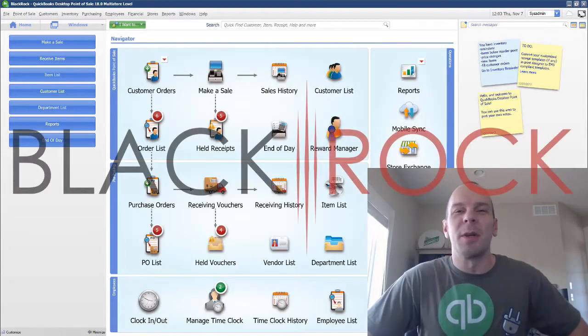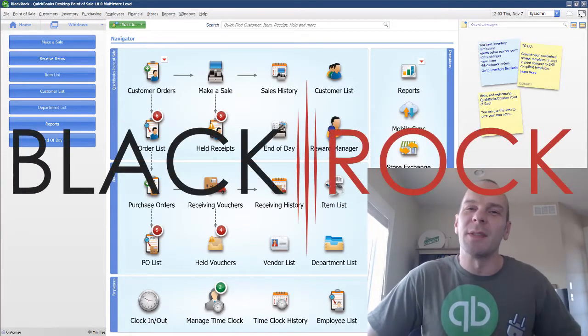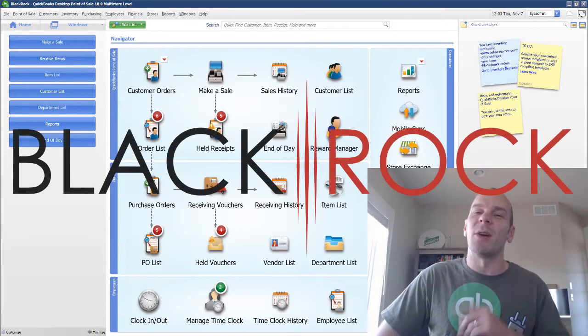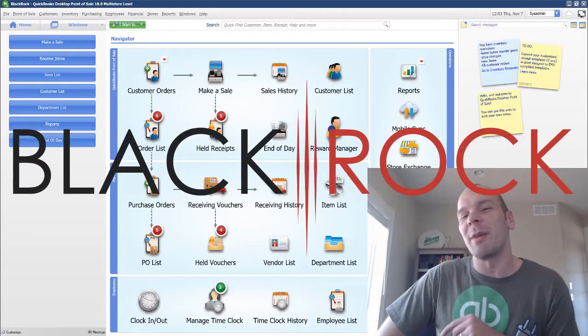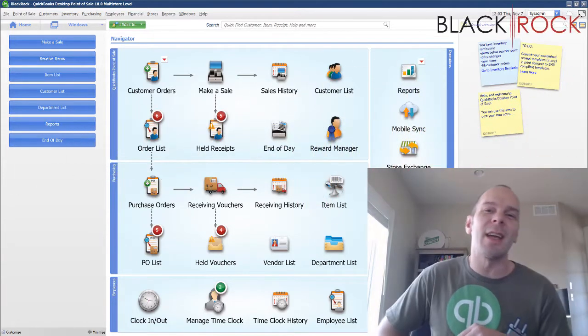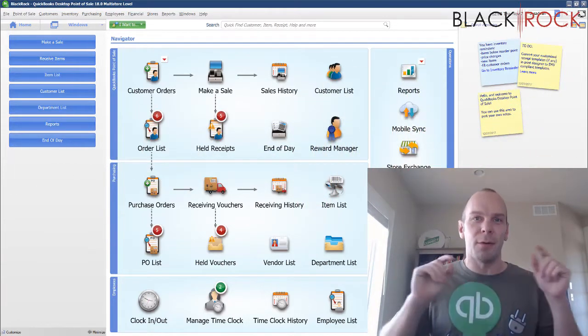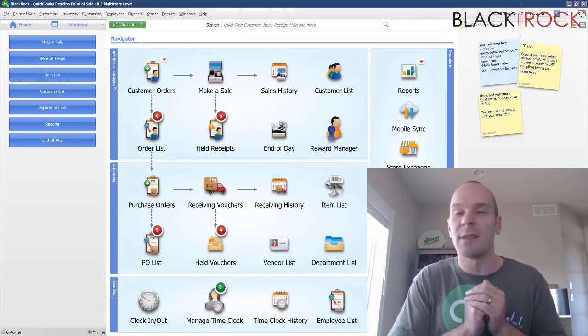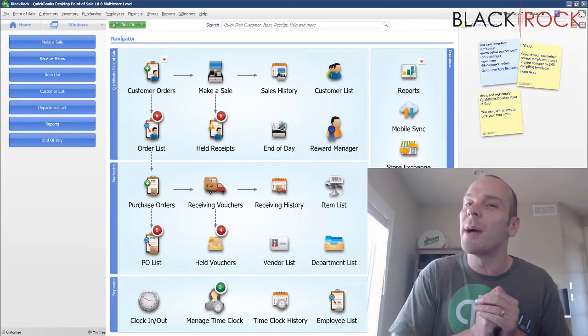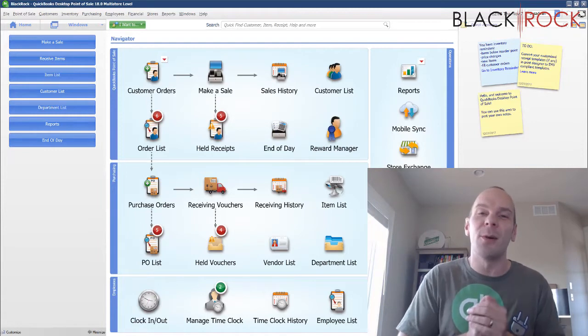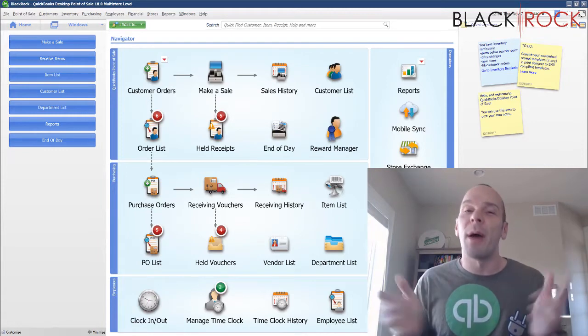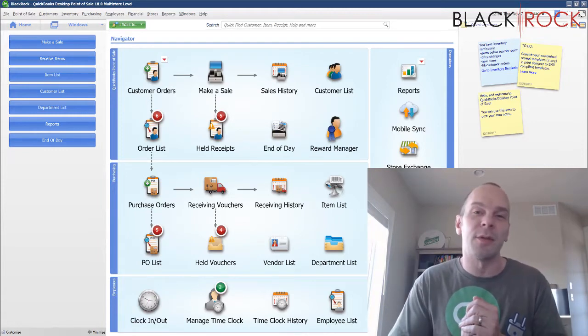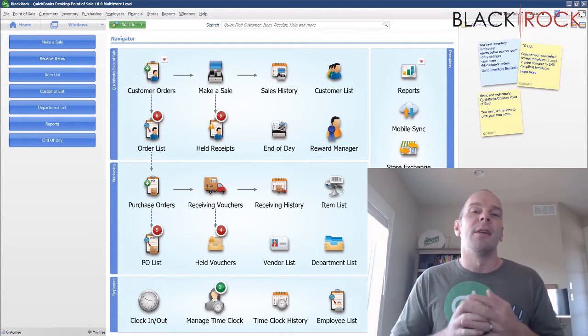Hey there folks, Peter here with BlackRock Business. I am so glad you showed up at the channel today, especially for this video because this is stuff that you might want to know about QuickBooks Point of Sale.